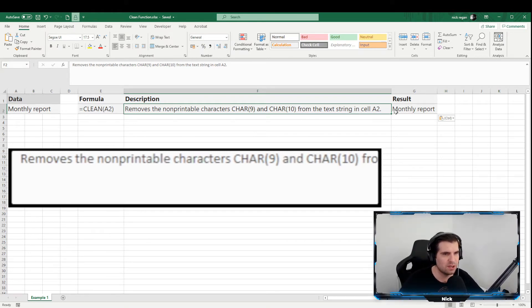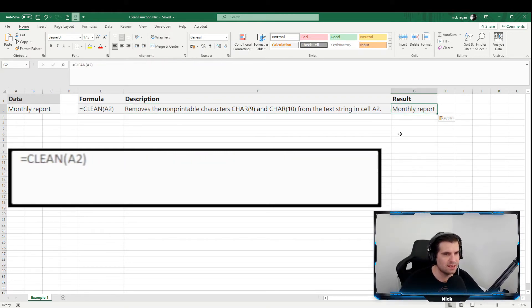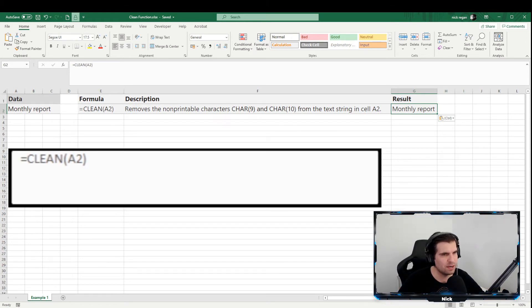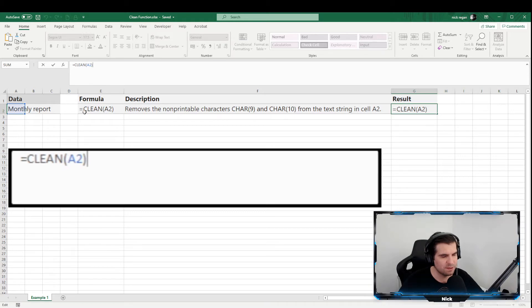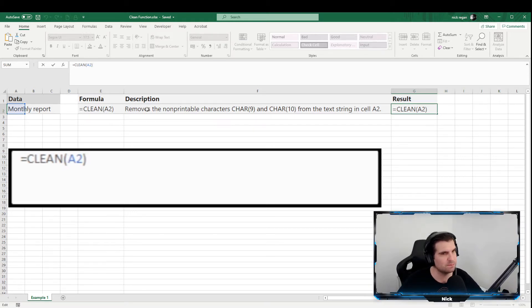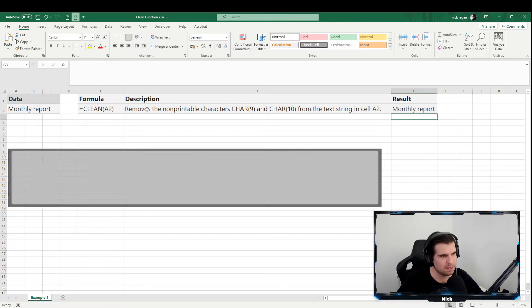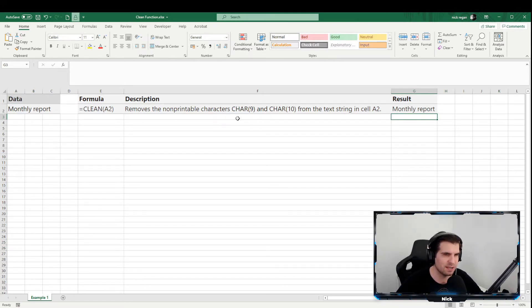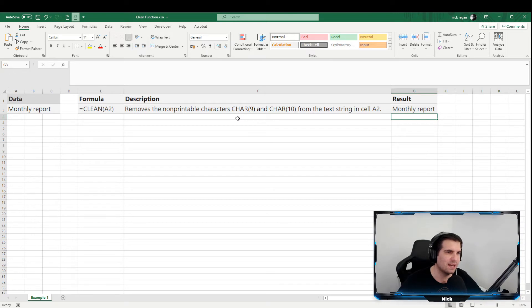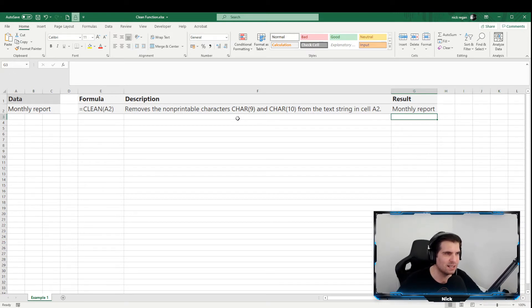And so again, I can just go into this. We type CLEAN, we have the cell reference which is the text cell that we want to basically clean up, and that is it. We just press return and that is done. It will remove anything that is non-printable and remove all that nonsense out of your data and keep it really looking slick and clean and ready to be utilized for your purposes within Microsoft Excel.